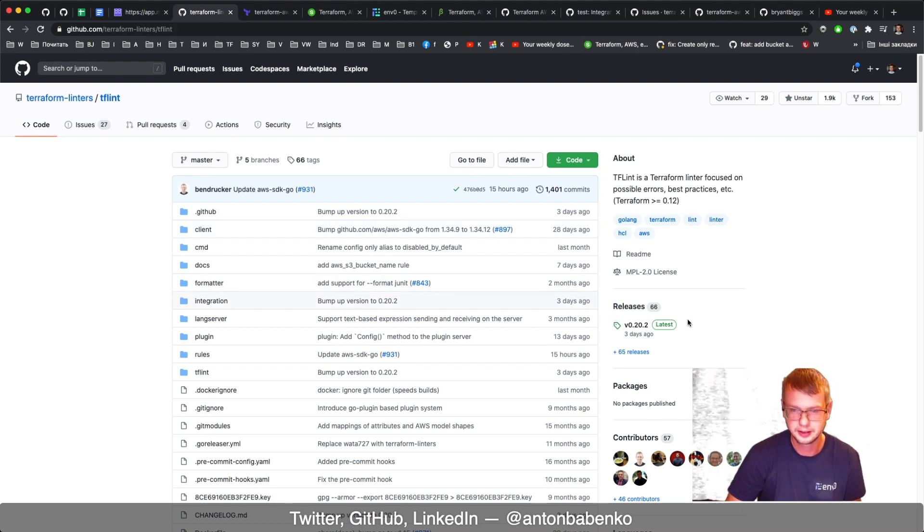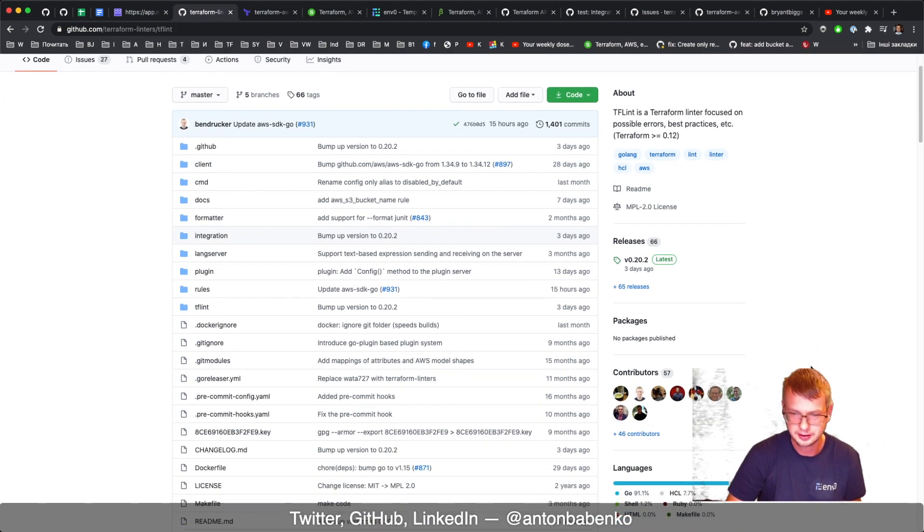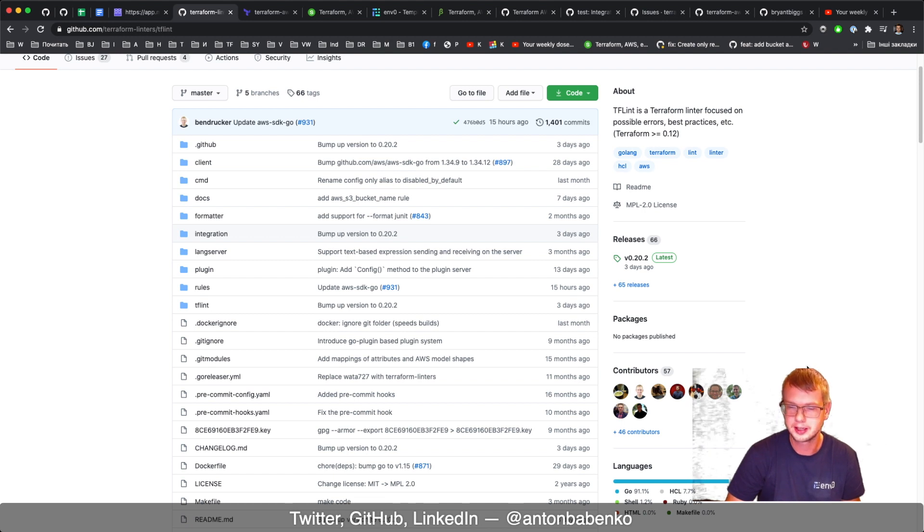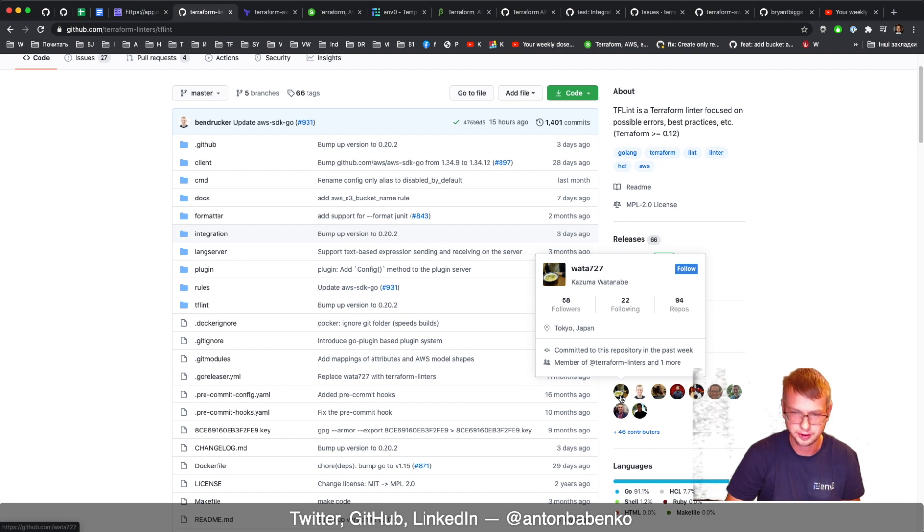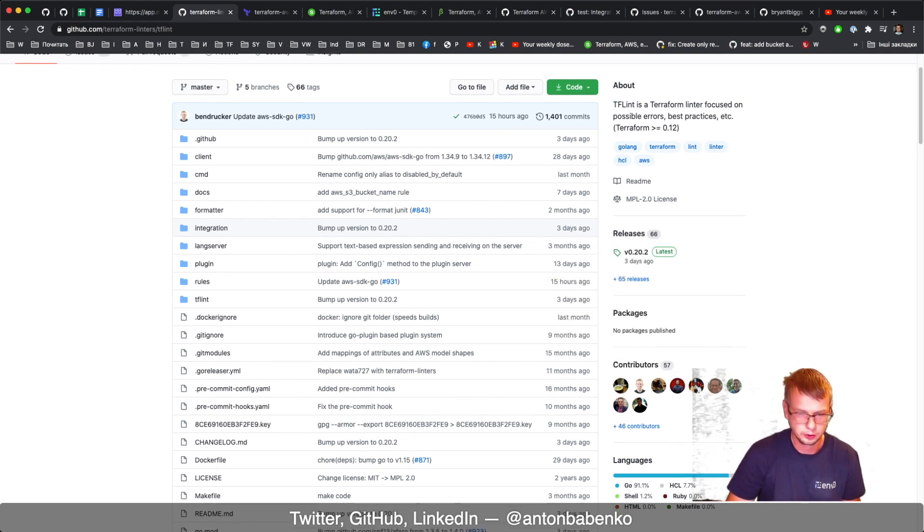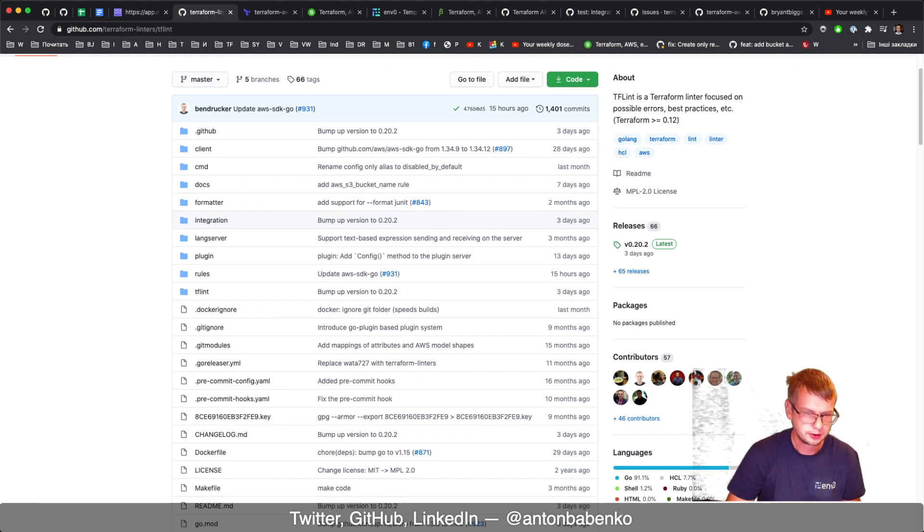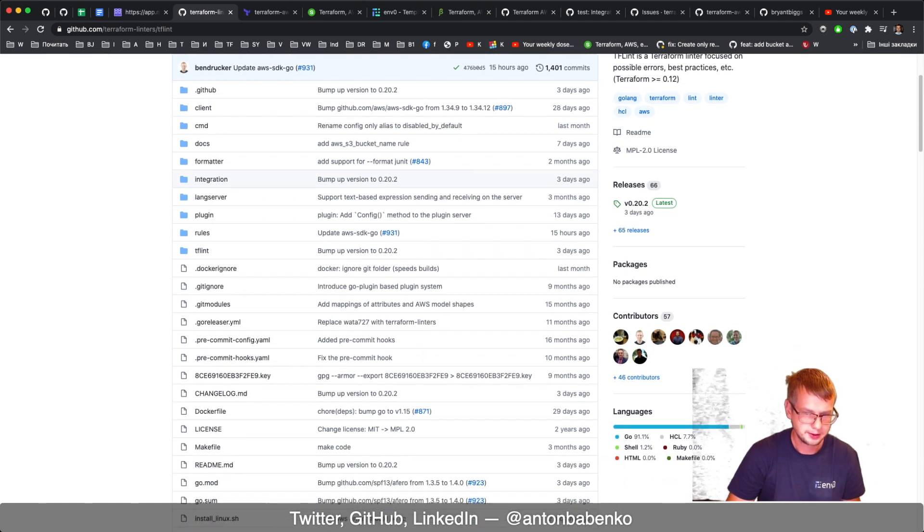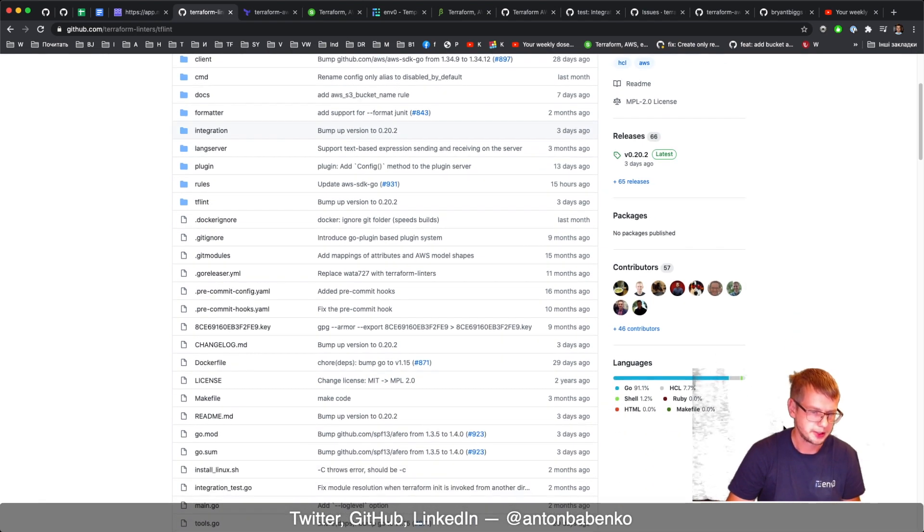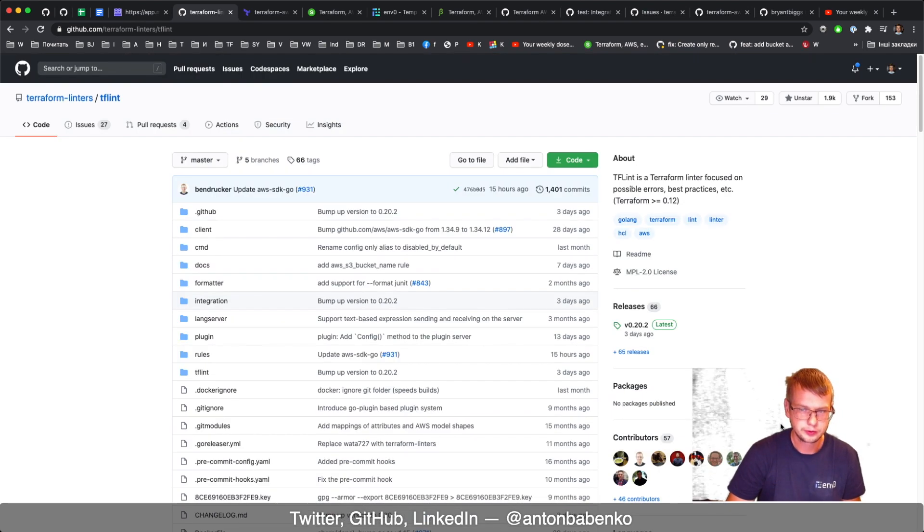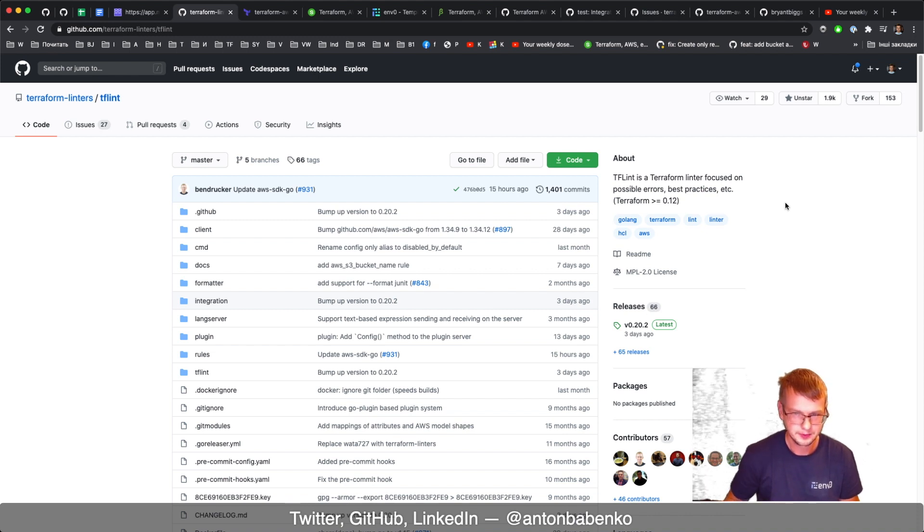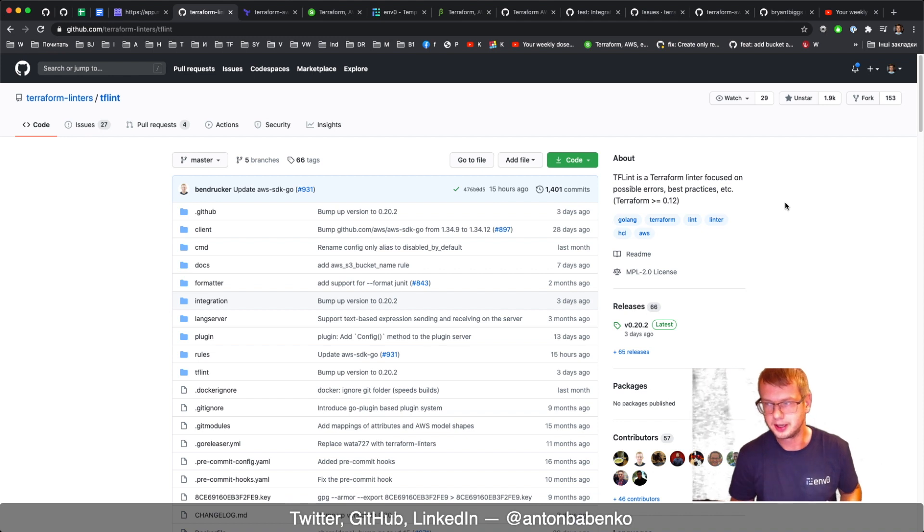This tool TF Lint was started in 2016, four years ago, by Kazuma Watanabe from Tokyo, Japan. This was the first tool I used back in the days, and it was doing something really useful because Terraform required some linting so it could see what kind of errors people write.